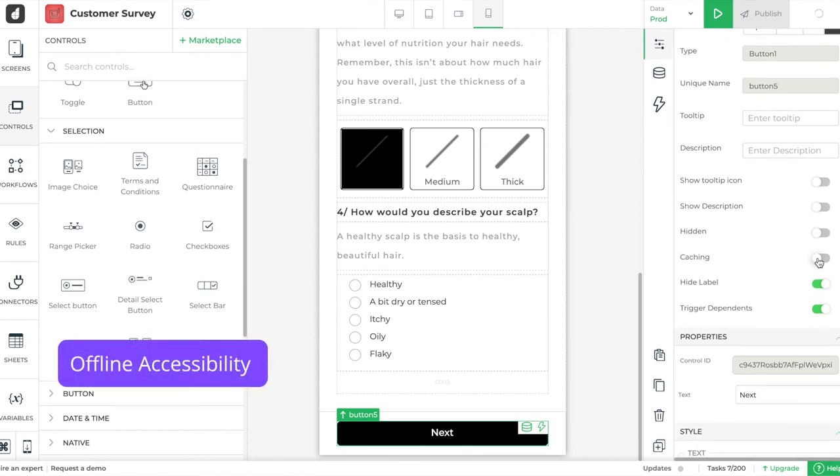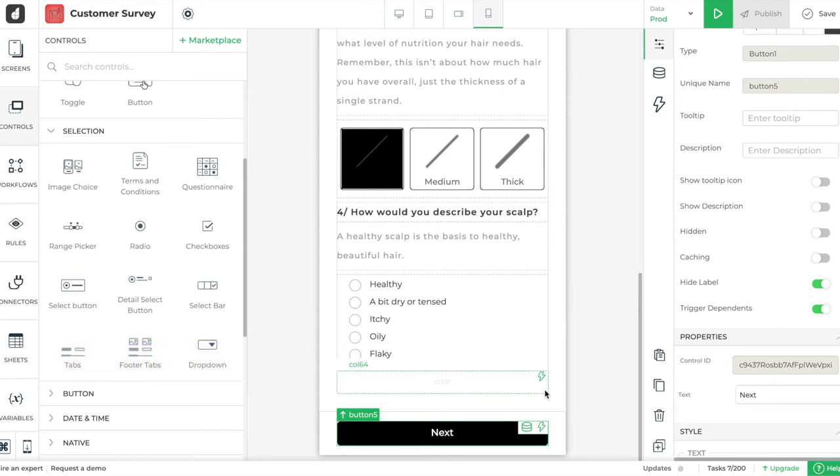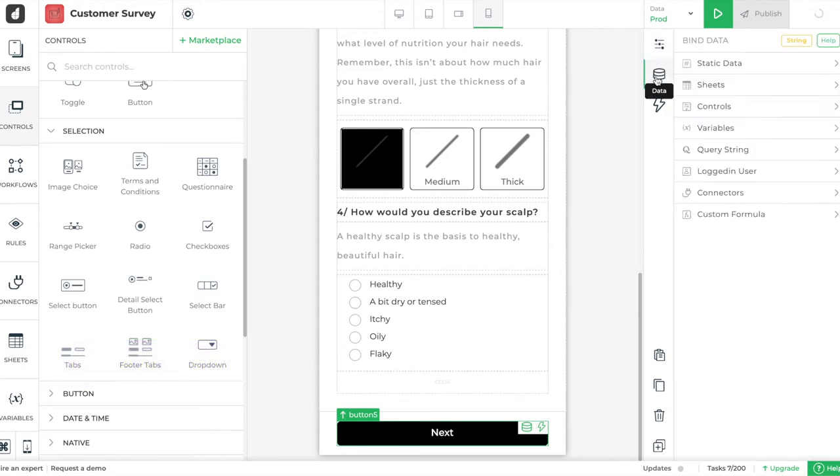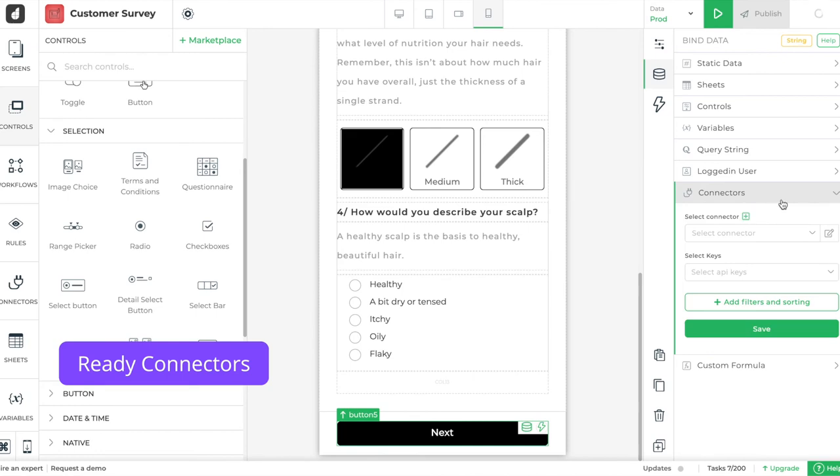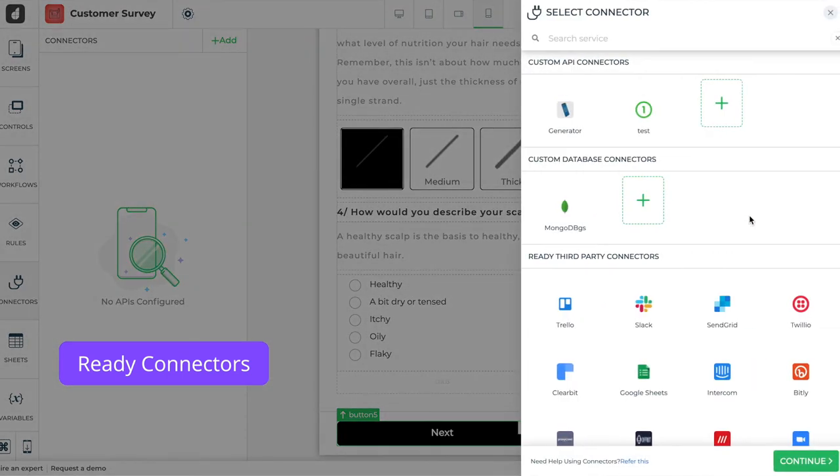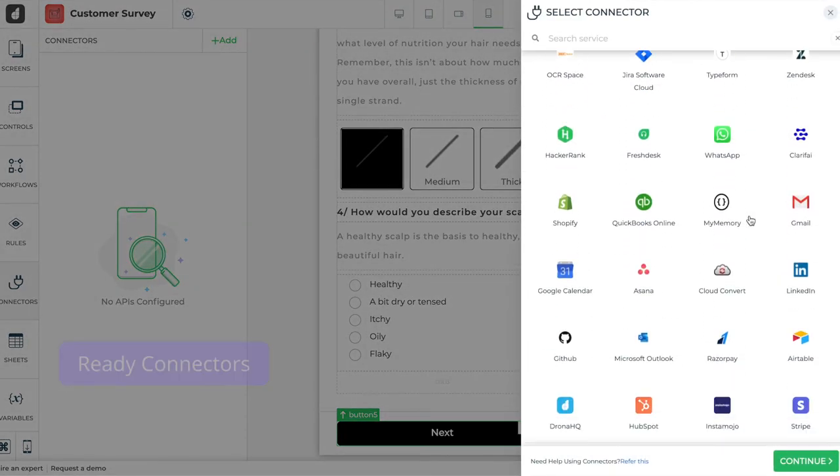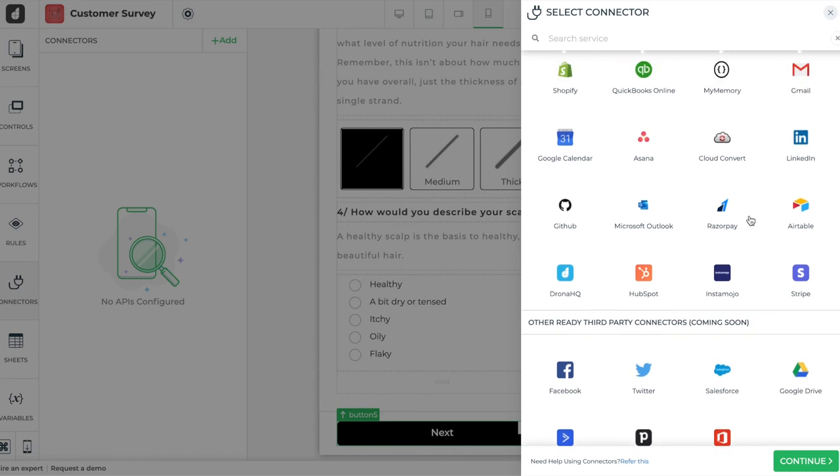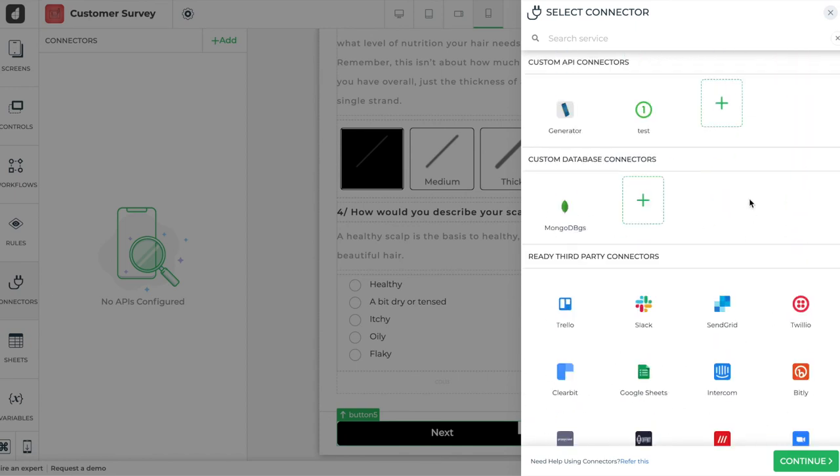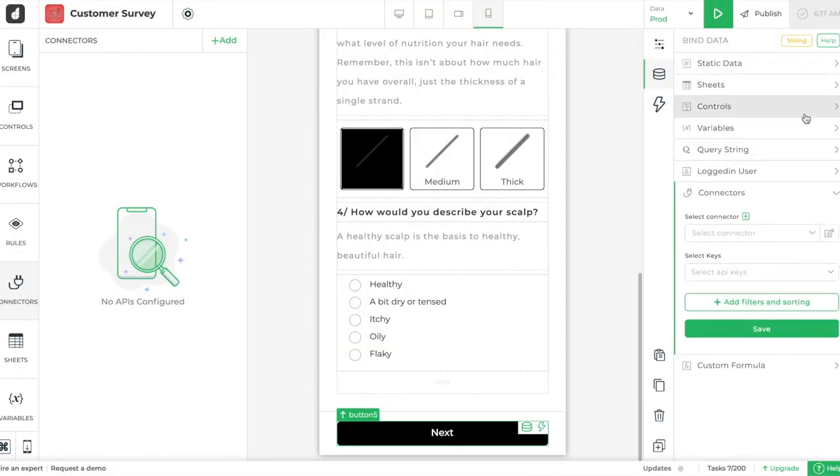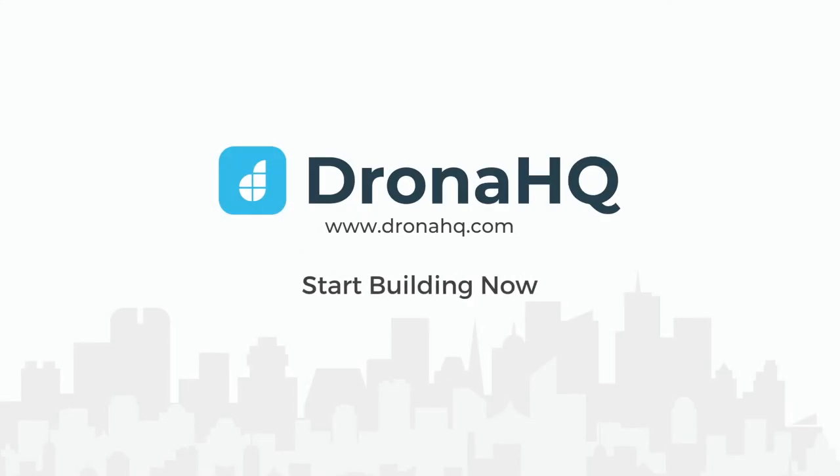You can also easily connect your form to any database using ready connectors to store your responses. To install this ready template, visit DronaHQ.com today.